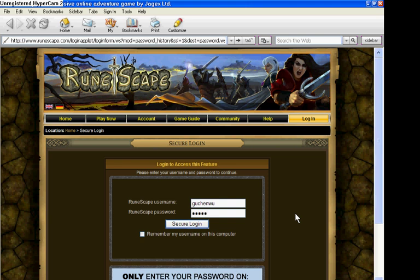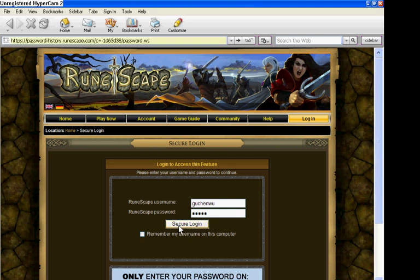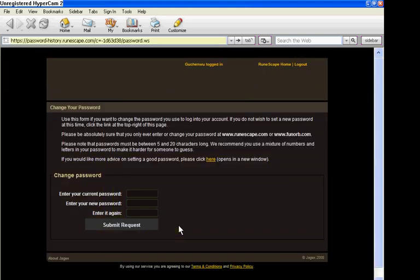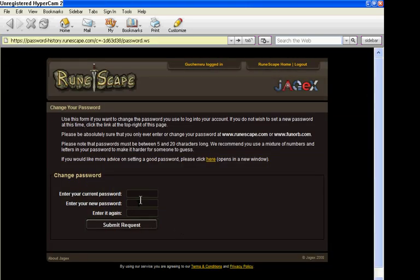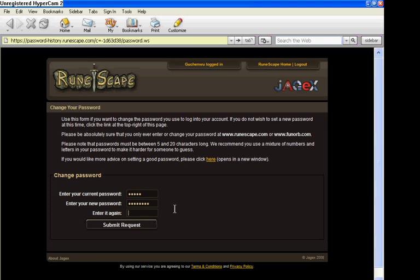And then you just put secure login. Then you put your current password and you enter your new password. Then you do it again and then you put submit request.